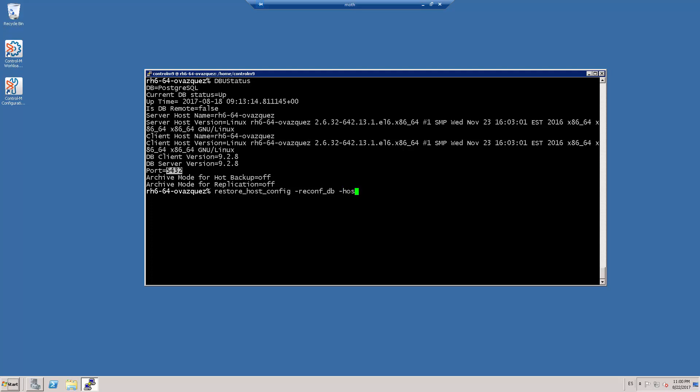The host name of the new database server. The port where the database is listening.